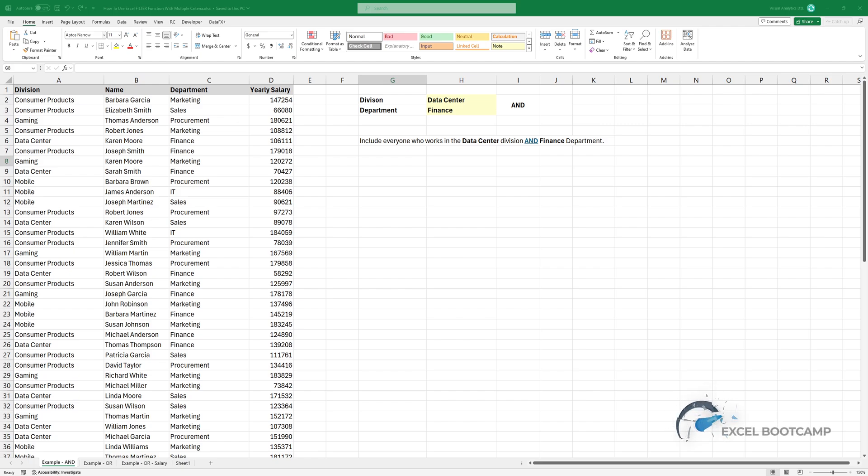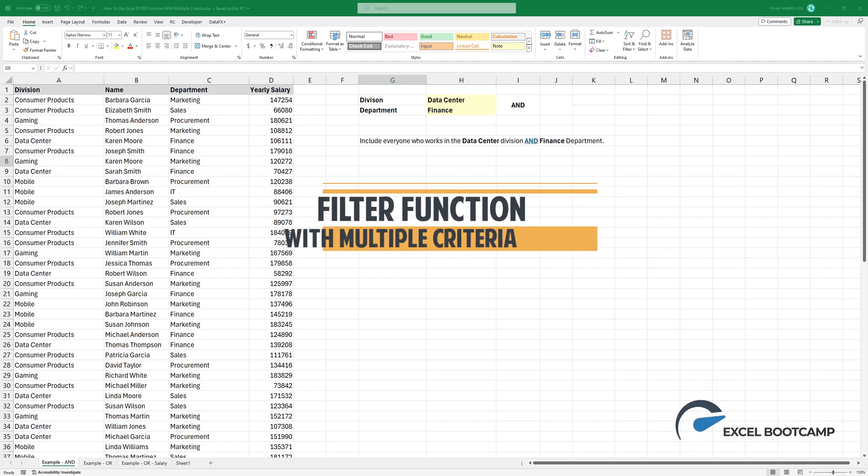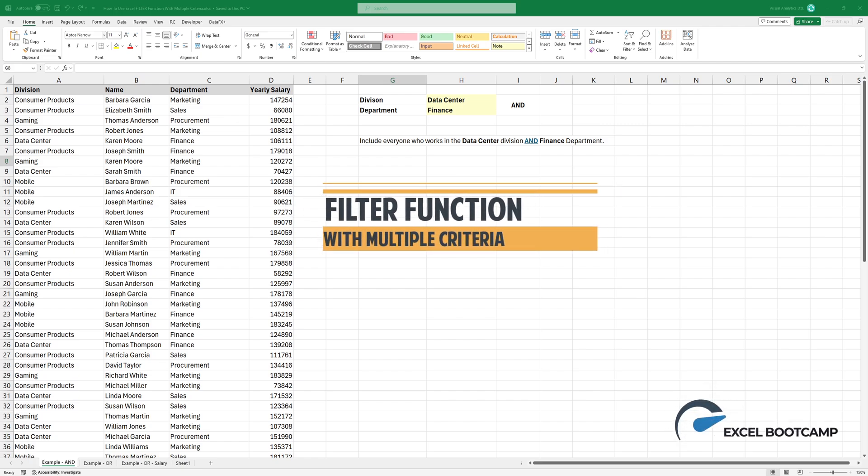Welcome to our channel. Today, I'm going to show you how to use Excel's filter function to check for multiple criteria.